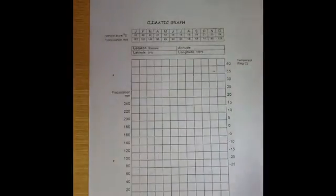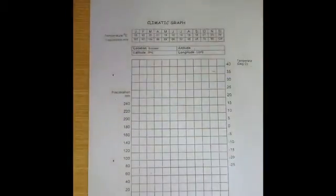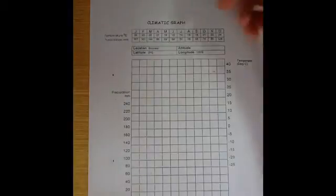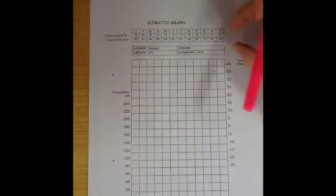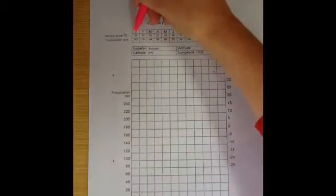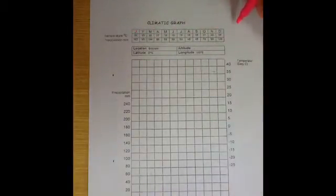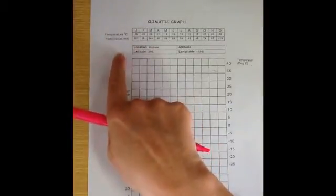Today I'm going to show you how to draw a climatic graph. When we look at a climatic graph, climatic data is always in temperature and precipitation, being rainfall. We always have a table either located at the top or the bottom of a climatic graph. The table is divided into the months of the year followed by the temperature and the precipitation for that year.